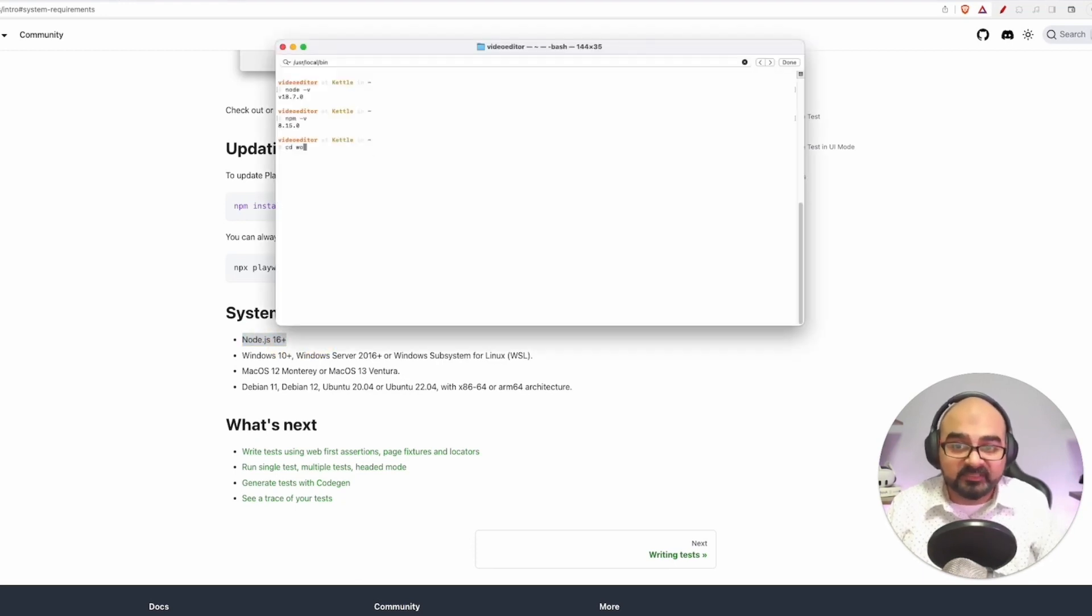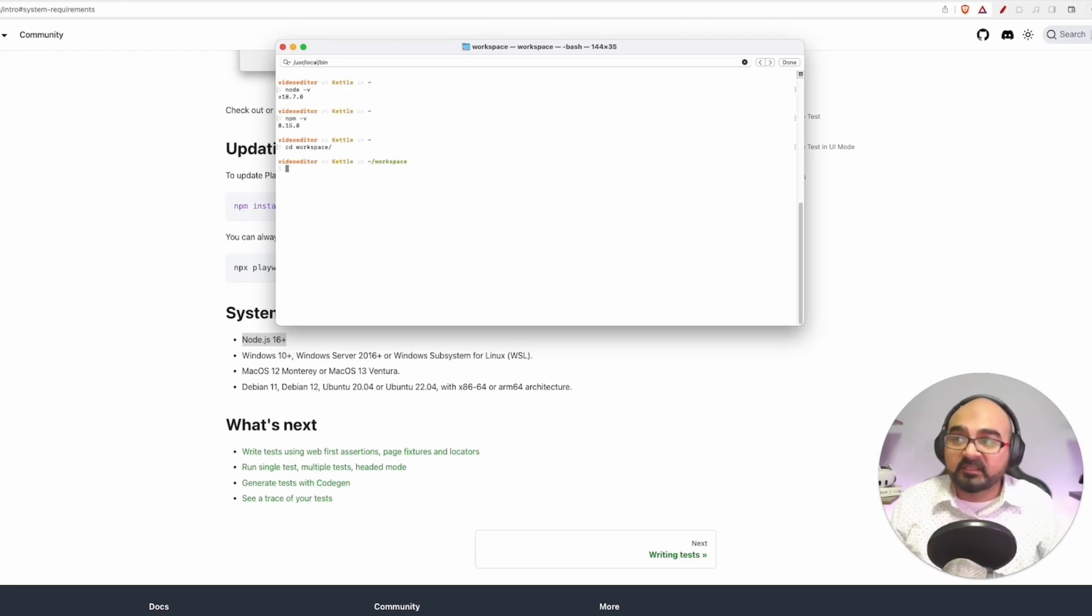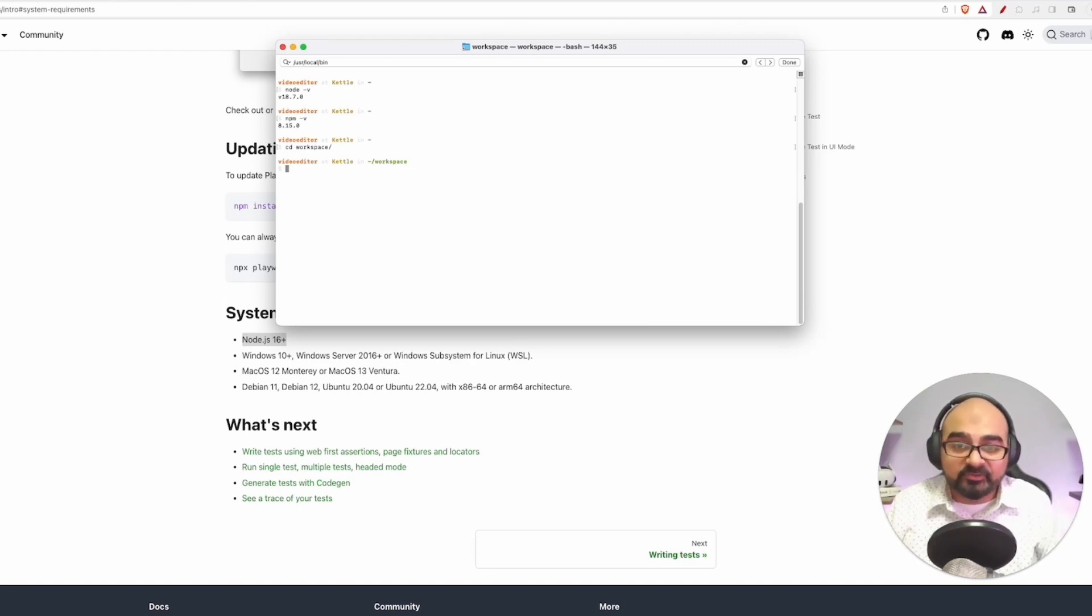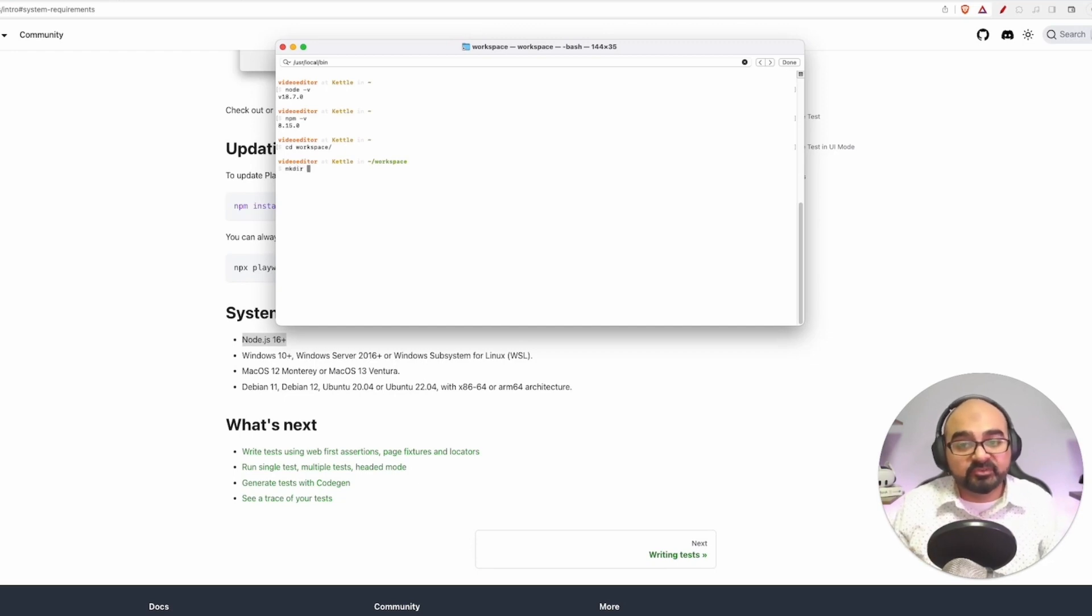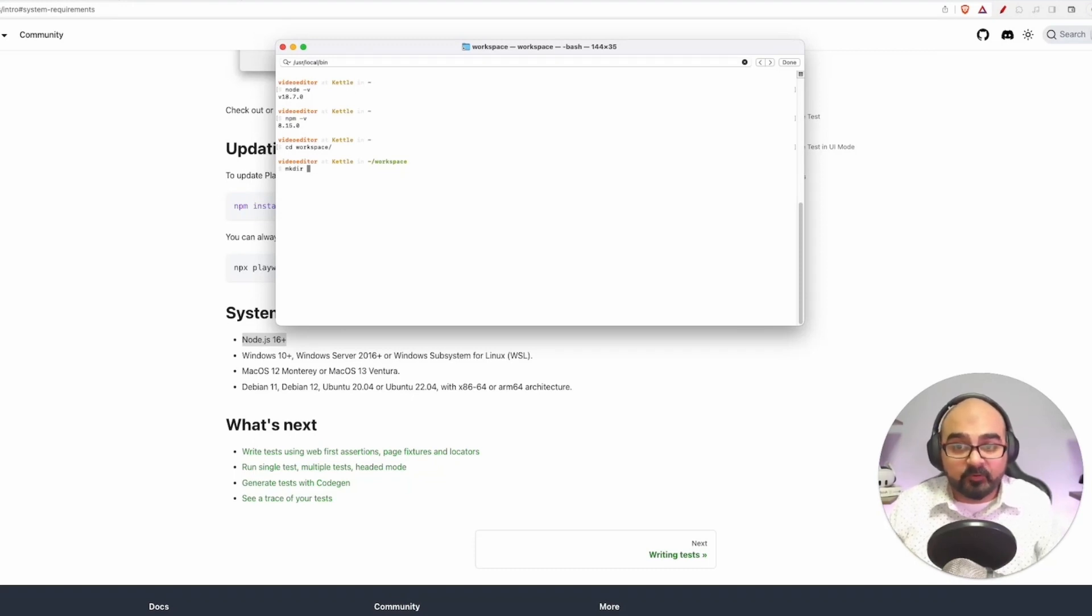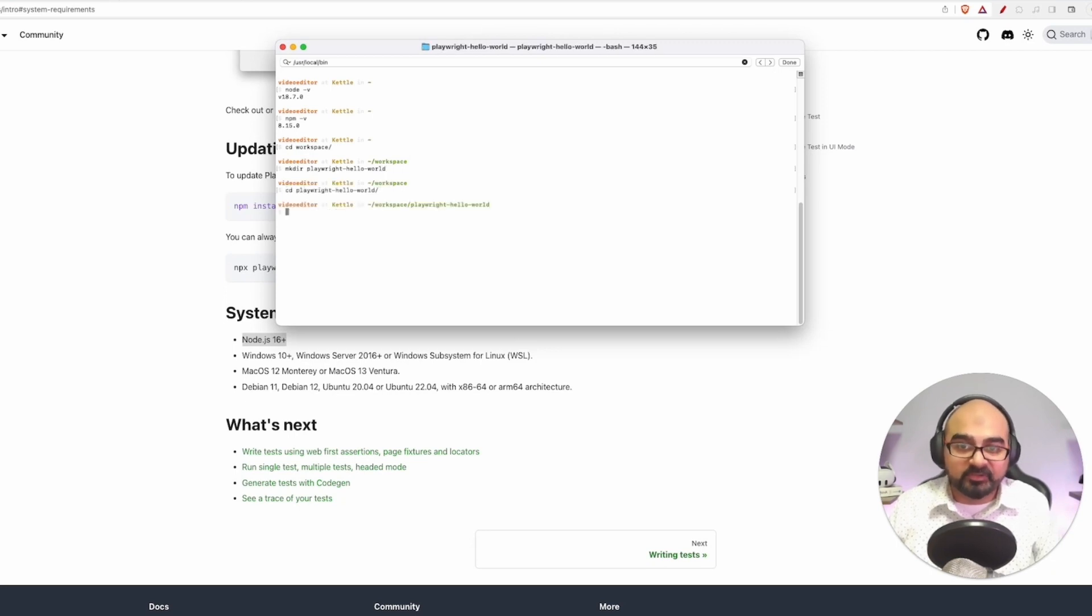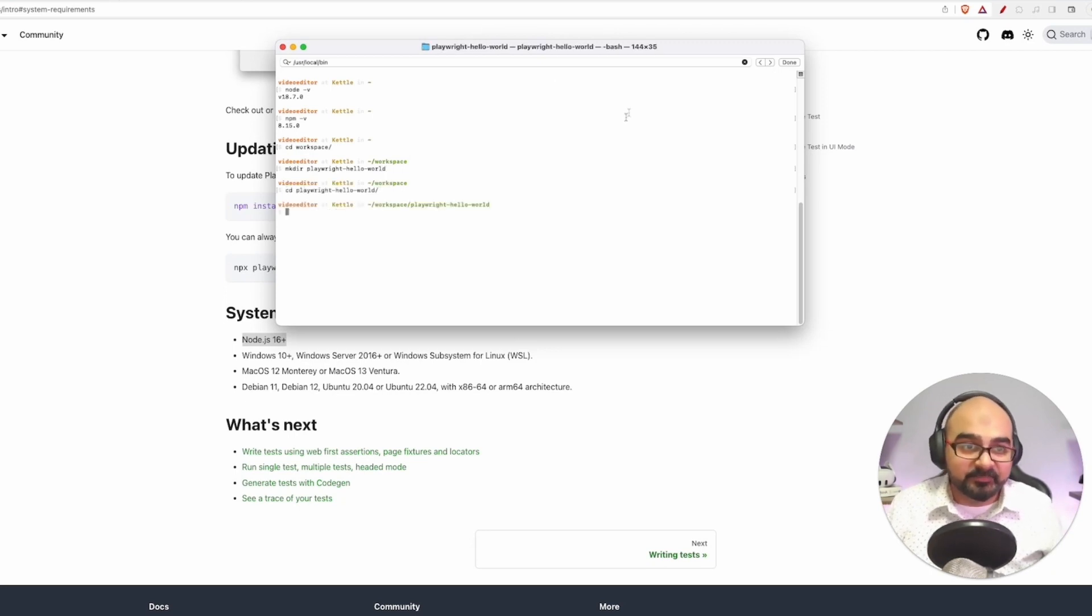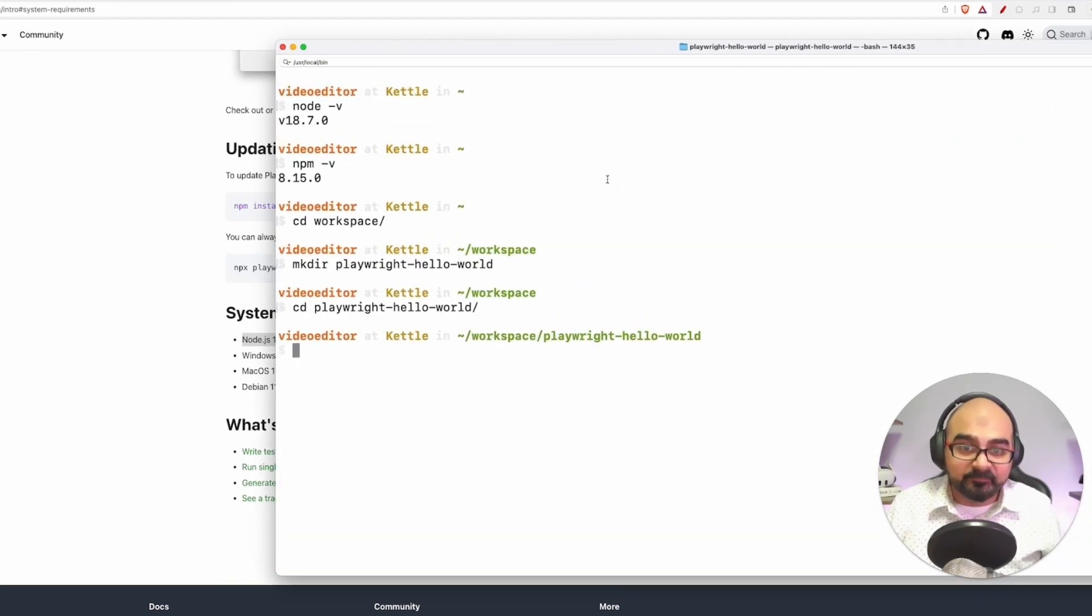The first thing we can do over here is I've got a folder called workspace. You can have any kind of folder. In this folder, I'm going to create a new project. Let's call it mkdir playwright-hello-world. mkdir basically is used to make directory. I'm going to go inside the playwright-hello-world project. Let me increase the font size so that you can see it more clearly.